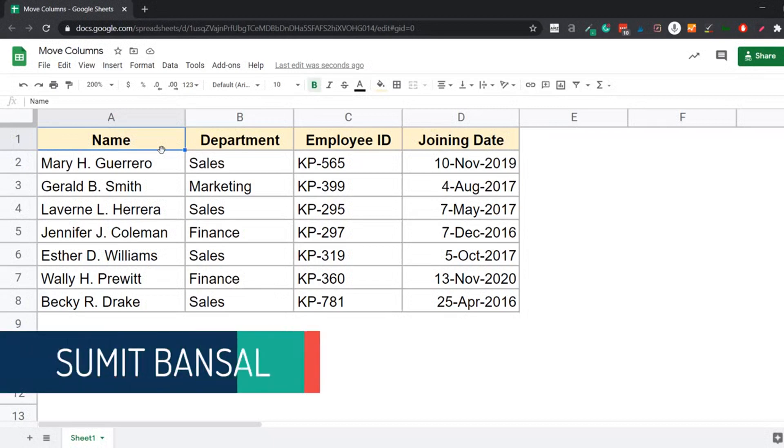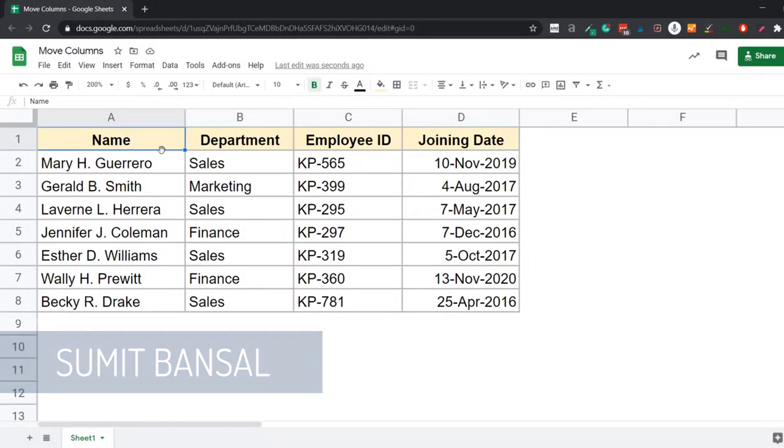Hello and welcome to this Google Sheets Tips video. I'm Sumit Bansar. And in this video, I'm going to show you a really easy way to move rows and columns in Google Sheets.